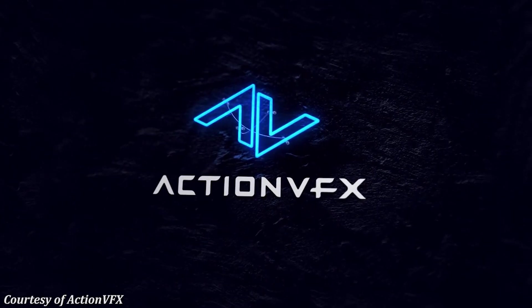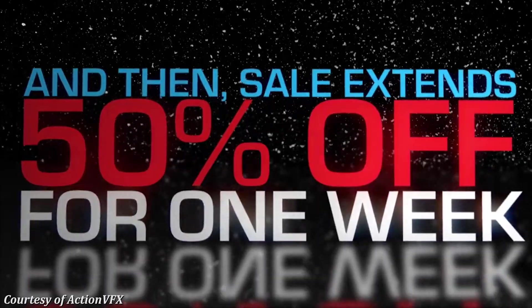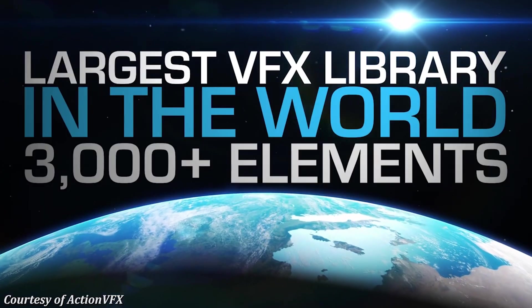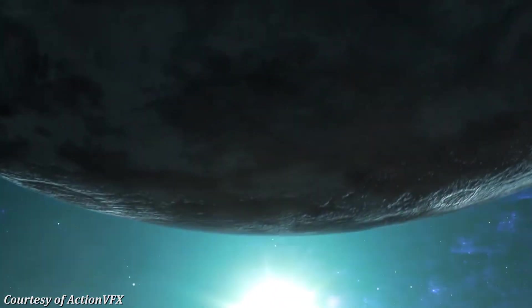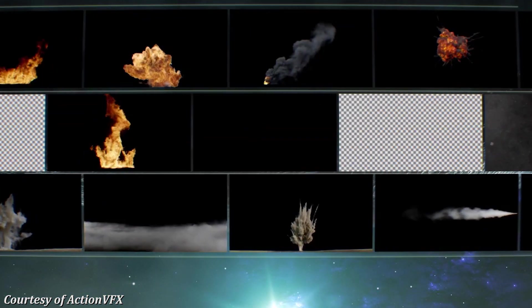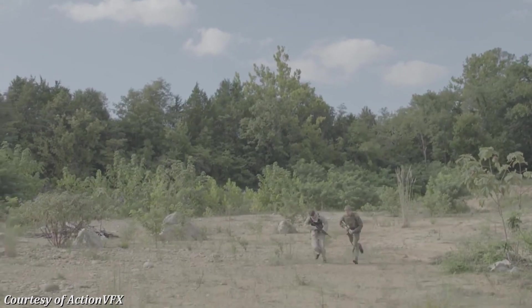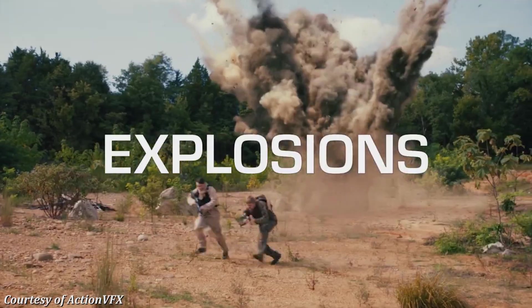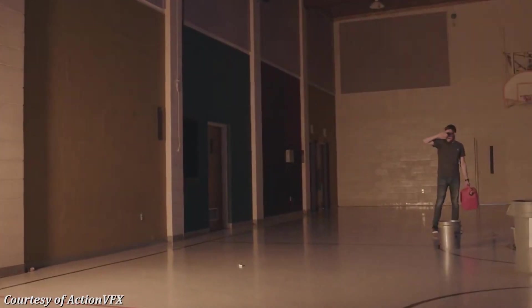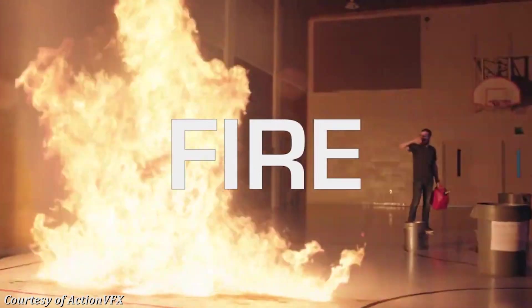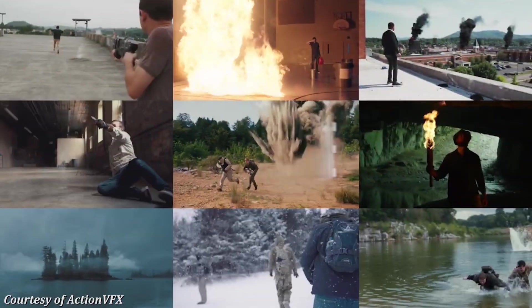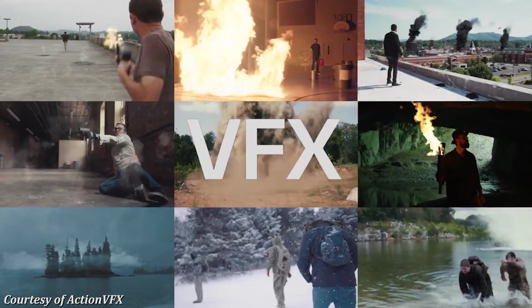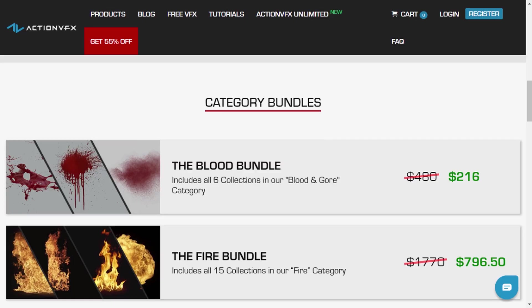A reminder guys that Action VFX's Black Friday sale is still going on. You have two more days to get 50% off the best stock footage on the entire internet. If you were ever interested in high quality stock footage involving fire, water, sparks, muzzle flashes, blood, and everything else you can think of, now's the time. Hit the link in the description.